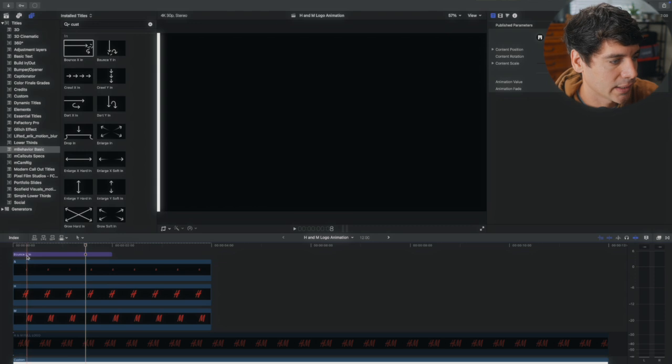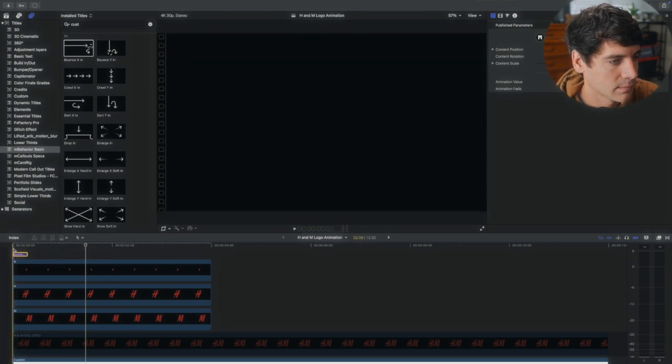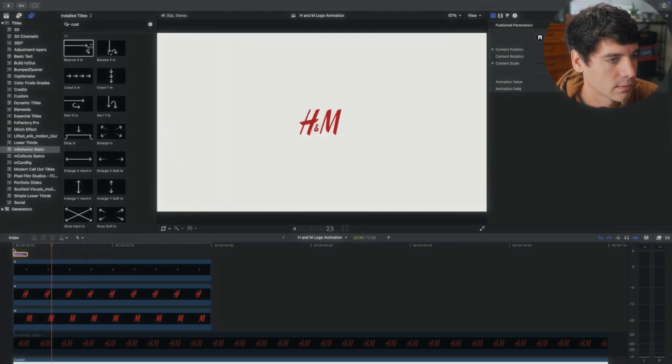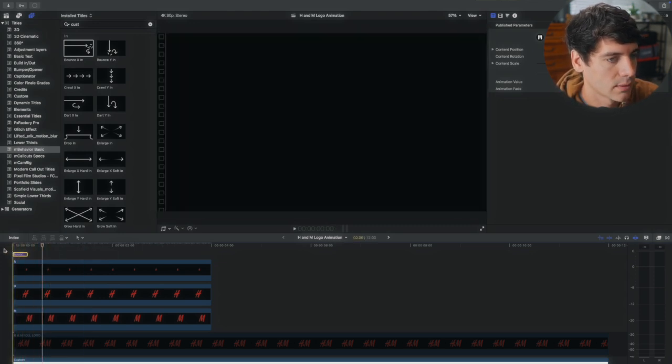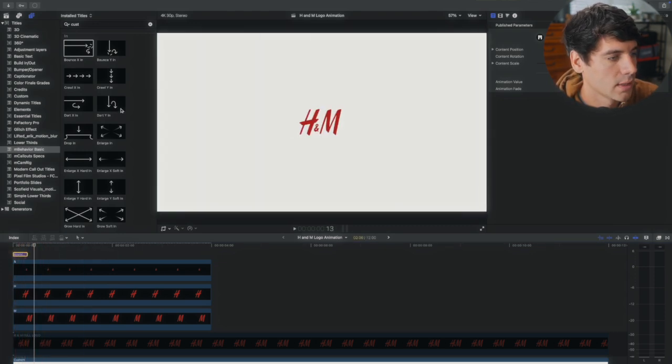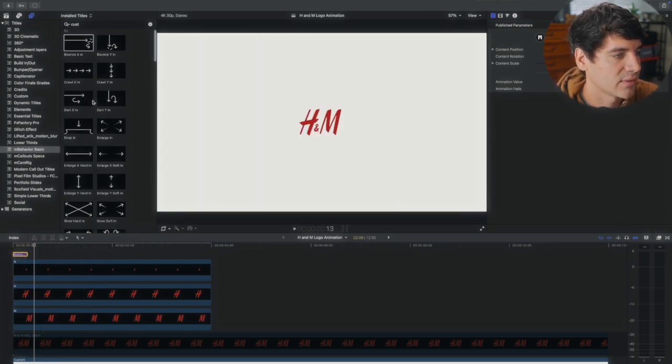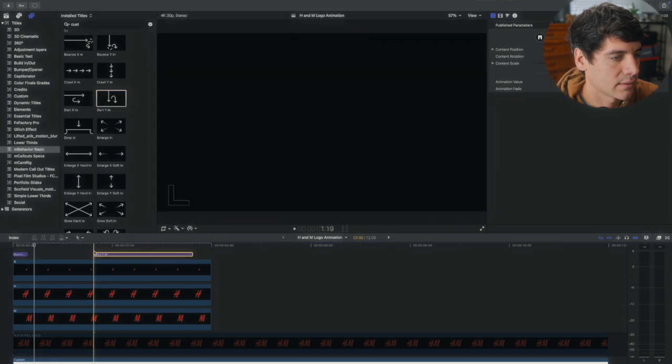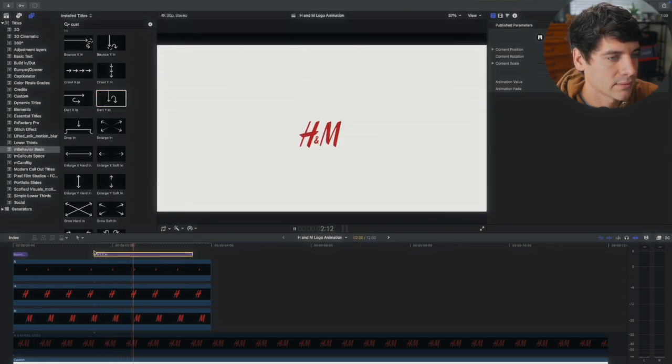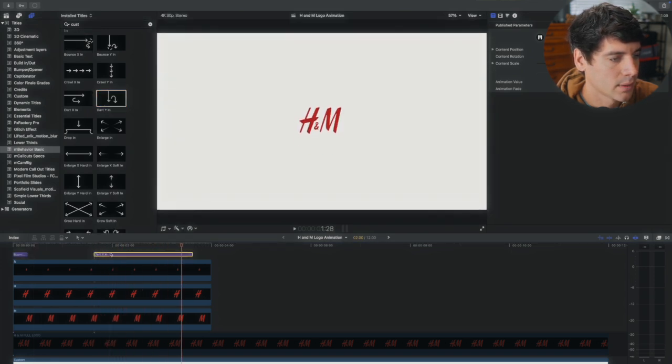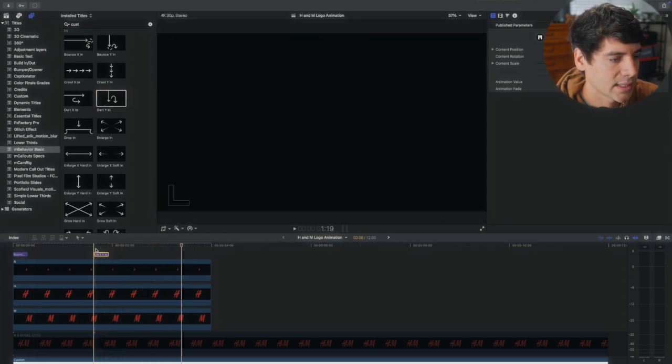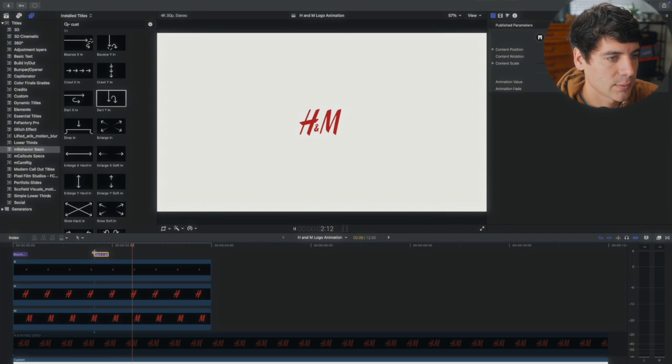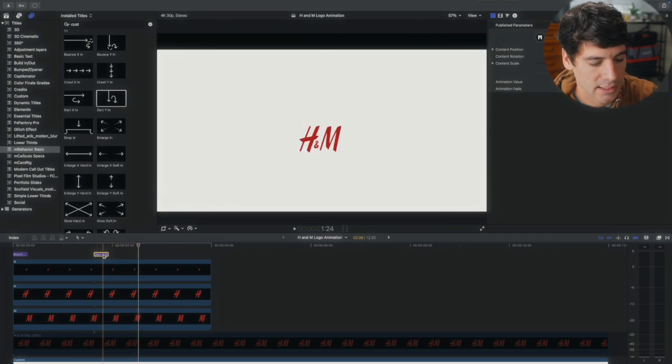Like that. And you can make it shorter. And you have a bunch of different effects. Like you can make it dart in. But honestly keep it pretty short. That way they look just like that.